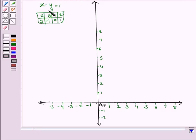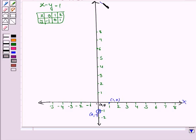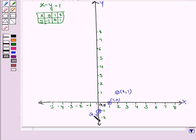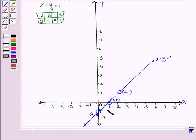Now we plot the graph of the equation x minus y is equal to 1. If x is 0, then y is minus 1, so the point is (0, -1). When x is 1, y is 0, so x is 1 and y is 0. This is the x-axis, this is the y-axis. The x-axis is the line y is equal to 0, and the y-axis is the line x is equal to 0. When x is 2, y is 1, so this is the point (2, 1). We now join these three points to get the graph of the equation x minus y is equal to 1. So this is the line x minus y is equal to 1.